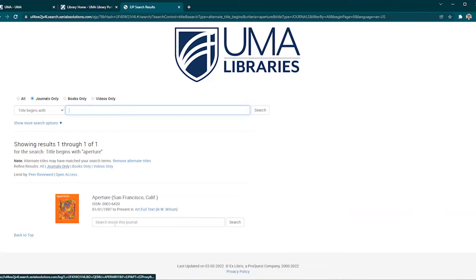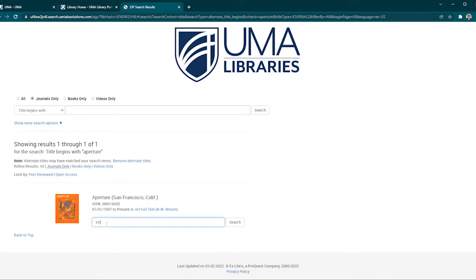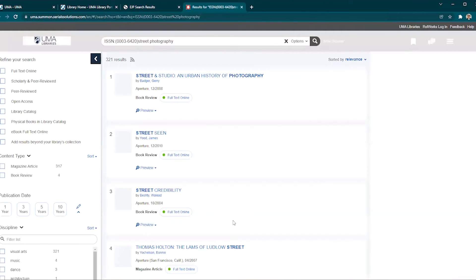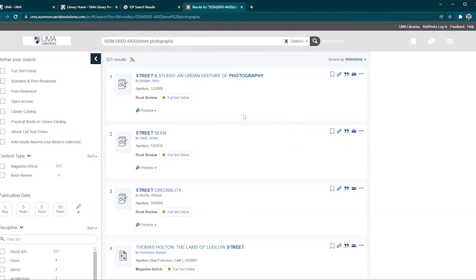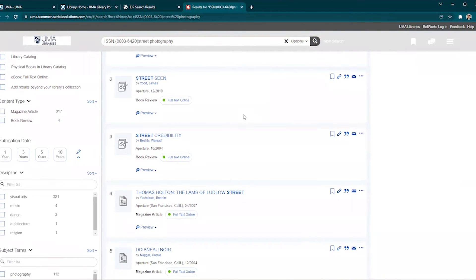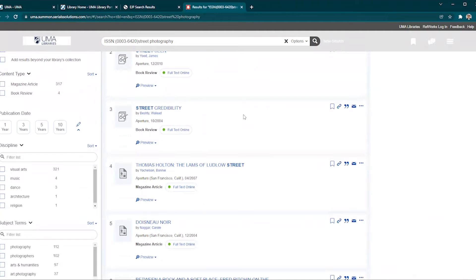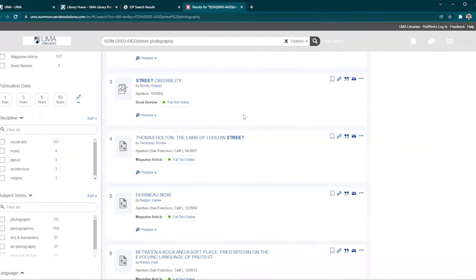From here I can search for a specific topic in the lower search box that says search inside this journal. I'll try street photography and click search. The search results show several articles that mention street photography included in the magazine Aperture.